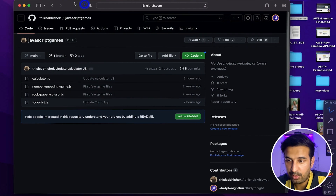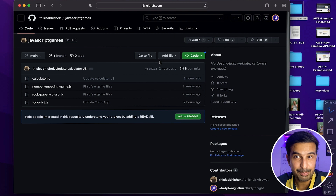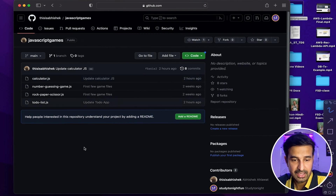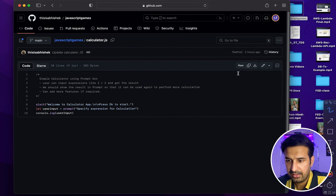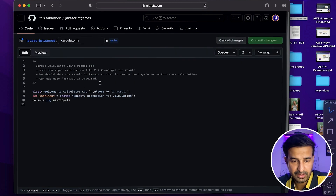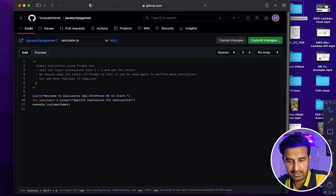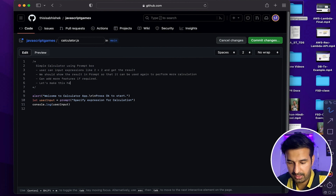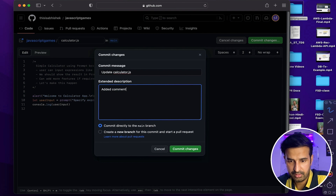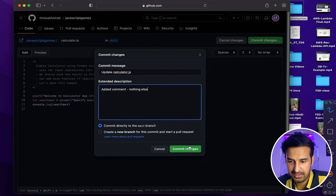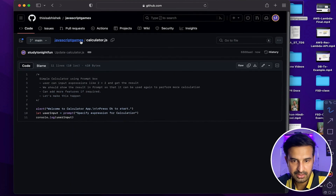Now let's make some code changes using the Study Tonight Fun account. Imagine that Study Tonight Fun is a different teammate who is also working on the JavaScript games project. This teammate goes into the calculator.js file and makes a simple comment change — just adds a comment, nothing else — and commits that change. So now one of my teammates has made a change to the repository.